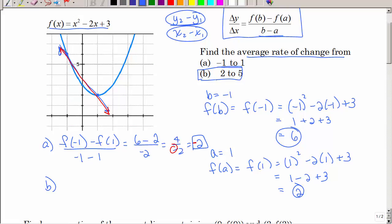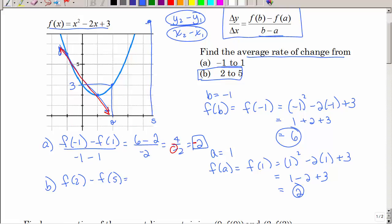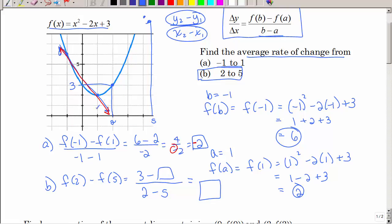Could we do part B from just the graph? When x is 2, y is 3, so f of 2 is 3. But for f of 5, I don't have x equals 5 on the graph, so I'd have to evaluate it algebraically. The answer would be 3 minus something divided by 2 minus 5. Would that slope be positive or negative?